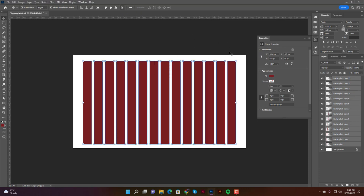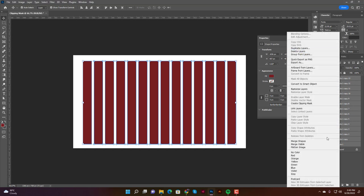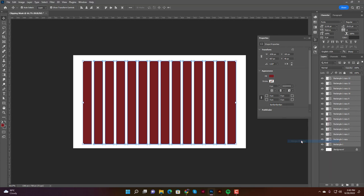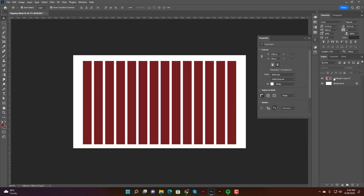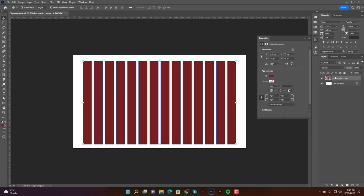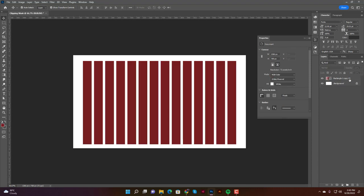Now all the shapes are aligned with equal gaps. With all shapes selected, we need to combine them into a single compound shape. In the layers panel, right-click on any of the shape layers and select 'Merge Shapes.' All the shape layers become one single layer, meaning they are now a single compound shape.